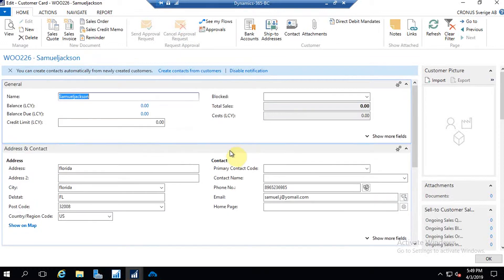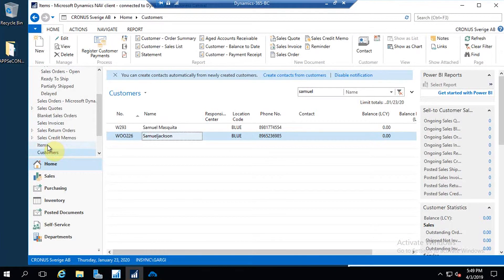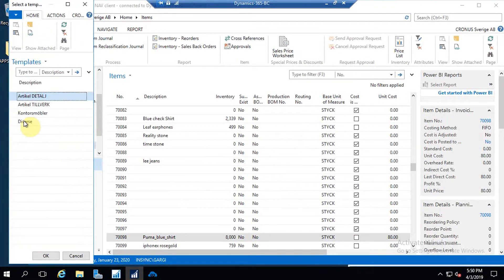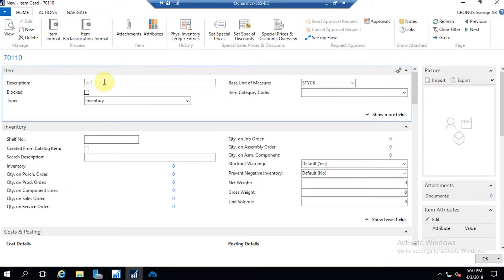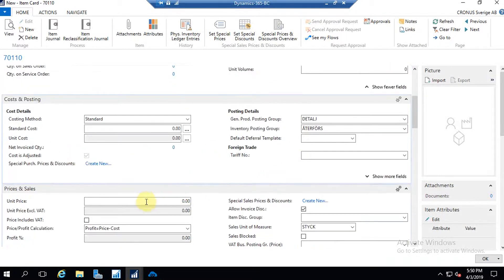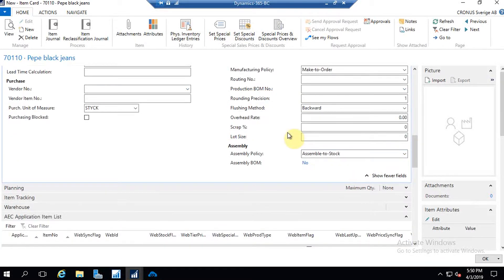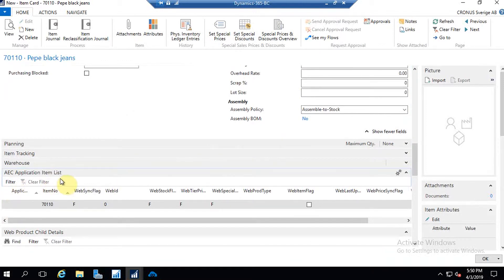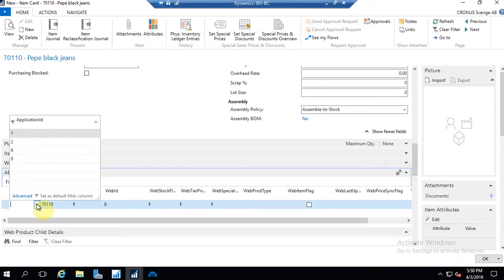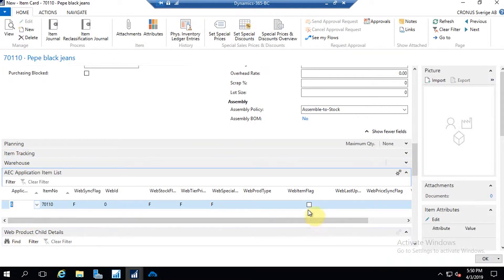Now I'm going to create a new item in Business Central and synchronize it from Business Central to WooCommerce direction. I'm going to the item section to add a new item. You have to put in a description and all mandatory fields, including the unit price. After adding the details, there is a section called AAC Application Item List where you have to choose an application ID. Business Central can connect with various e-commerce sites like Magento, Shopify, and WooCommerce. For WooCommerce the application ID is six. Choose six, and then the web item flag needs to be checked.